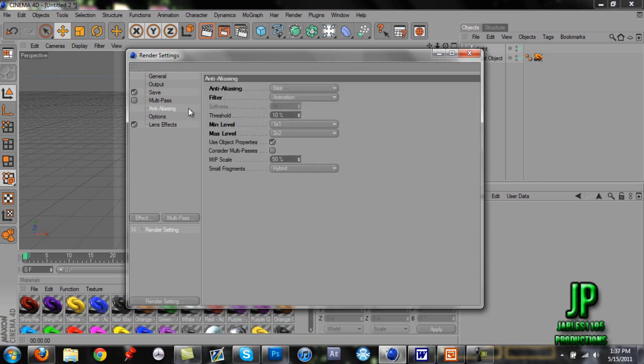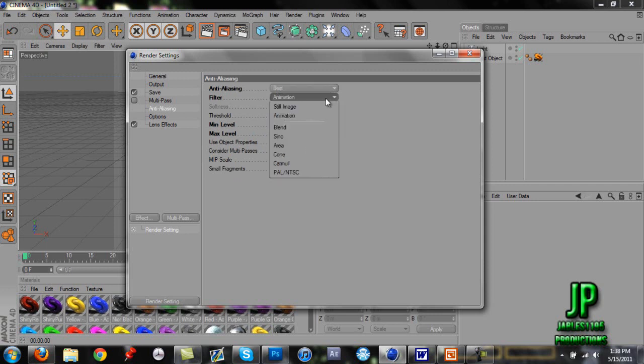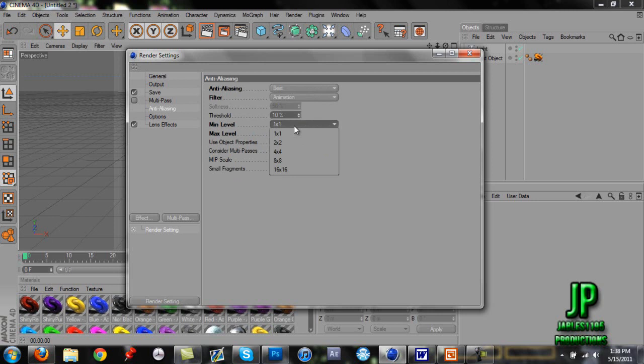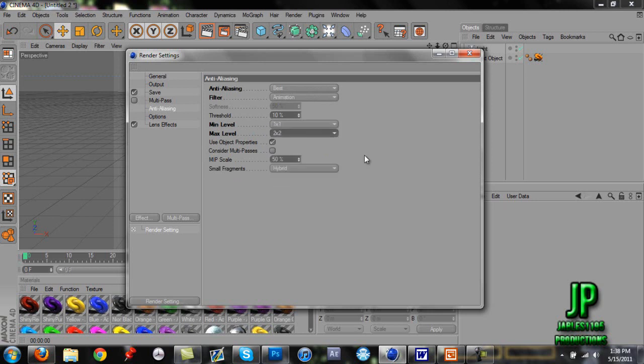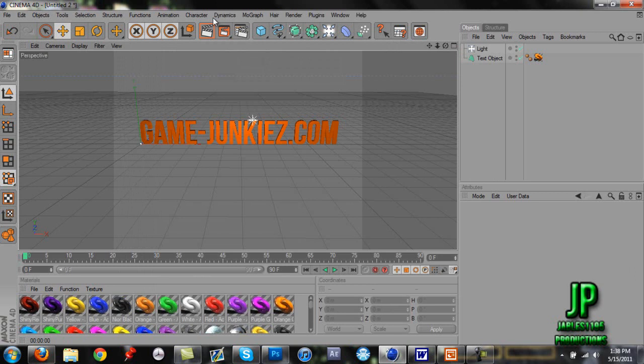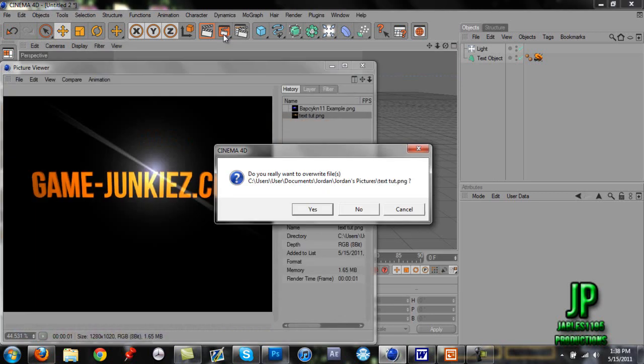Next, we're going to skip down to anti-aliasing. You're going to make sure that the anti-aliasing is on best, filter is on animation, and then you're going to want to change the minimum level to one by one and max level to two by two. All right, so let's render this.